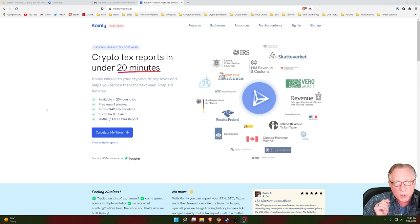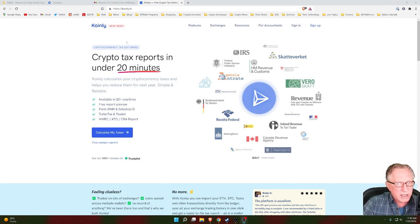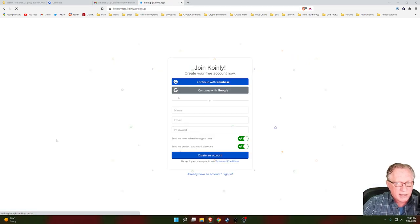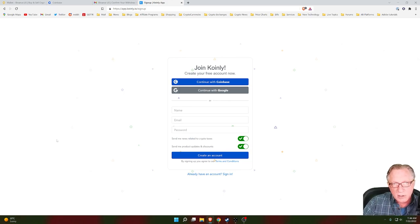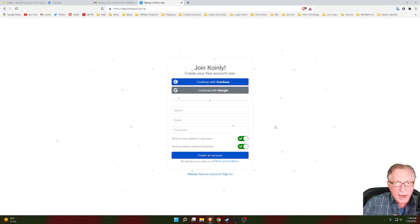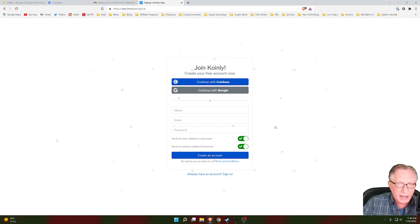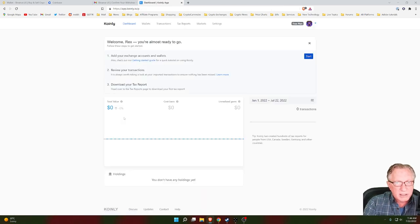I'll show you how to connect some of the more popular wallets to the Coinly service as well. The first thing we'll do on this homepage is click 'Calculate My Taxes.' They'll invite you to create a Coinly account. There's an easy way to do this through Coinbase. If you sign into your Coinbase account through Coinly, you'll have access to your Coinbase account, which is a really easy way to sync up all of your Coinbase transactions. If you don't have a Coinbase account, you can put in your name, email, and a password to create an account that way.